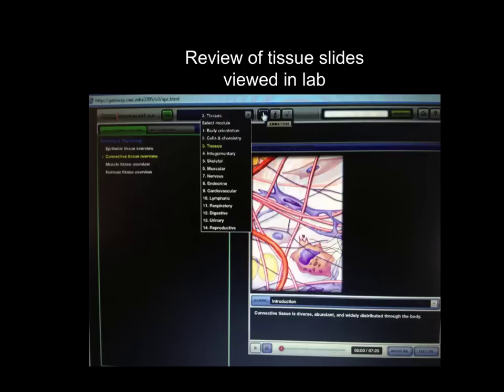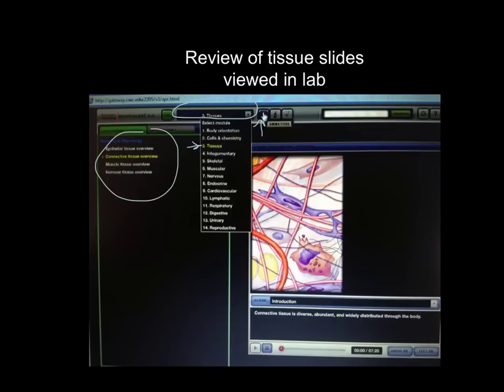Right here is a screenshot of how to get to that animation. On the module menu, on the drop-down menu, you click on number three, tissues. Then if you click on the film or slide thing for animations, this drop-down list appears. If you click on the connective tissue overview, it will provide you a seven-minute animation that walks you through all the different categories of connective tissue — where you'll find them, what their functions are, and the different components of them. So I'm going to direct you to this animation that I think you'll find really helpful.